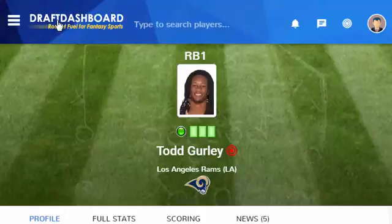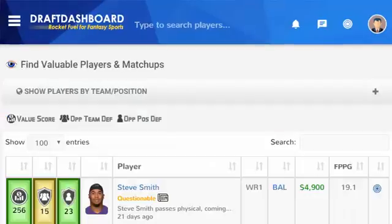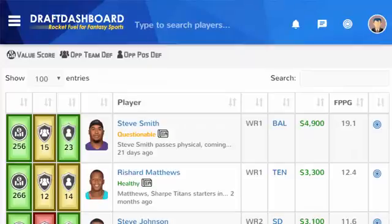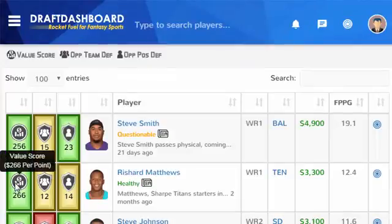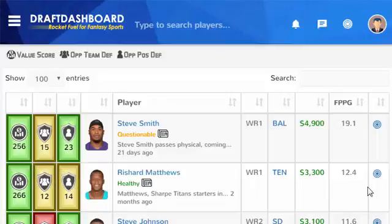To make things even easier, we created a find sleepers page. This shows you the top performing players sorted by value. Here you can quickly identify the most valuable players with the best upcoming defensive matchups.